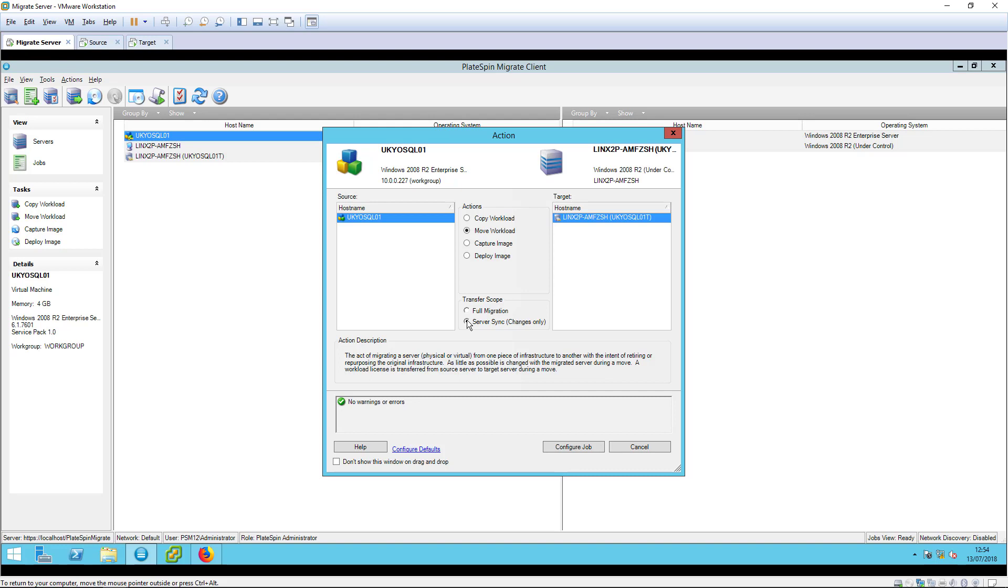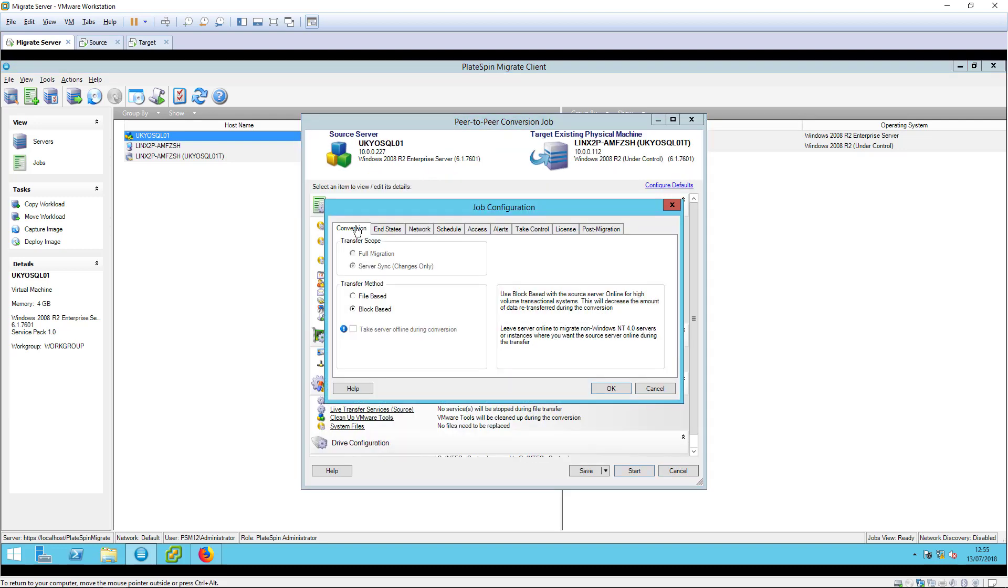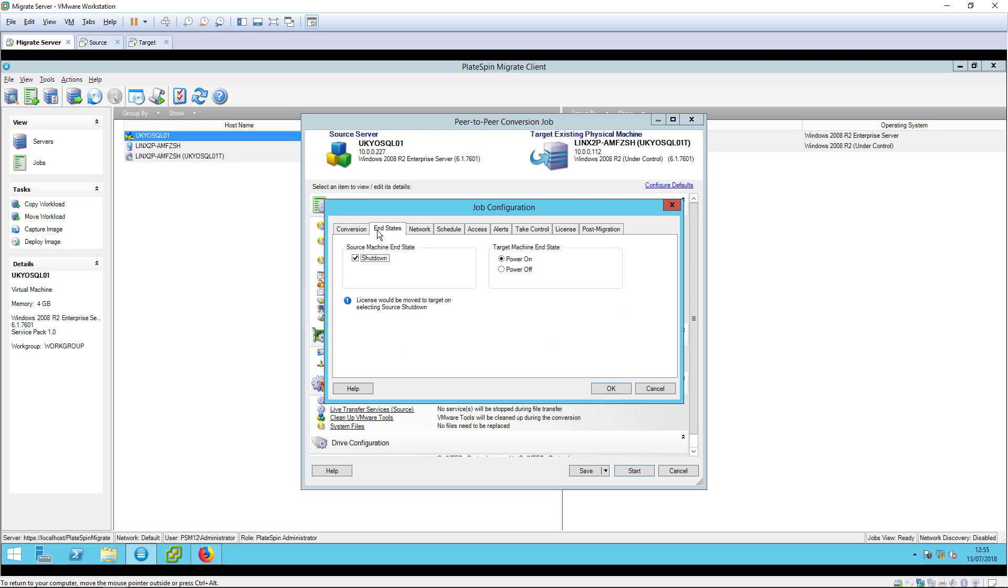Since this is not the first replication, we can select server sync to copy only the changed volume blocks. The configuration of a move job is very similar to a copy, but there are some important differences.